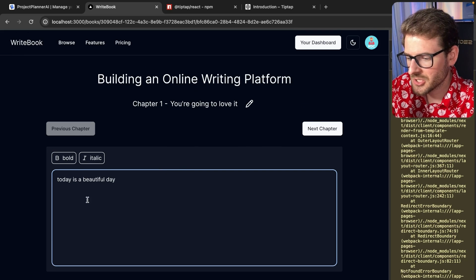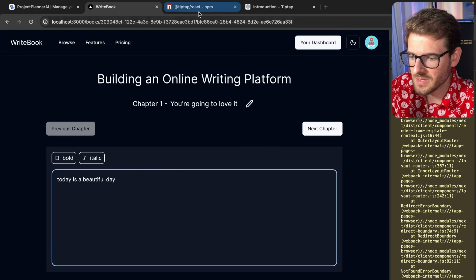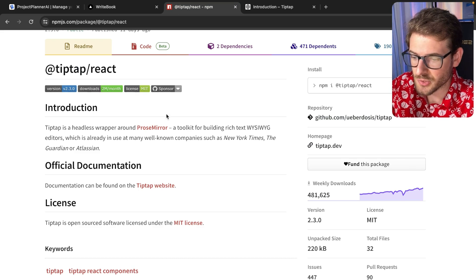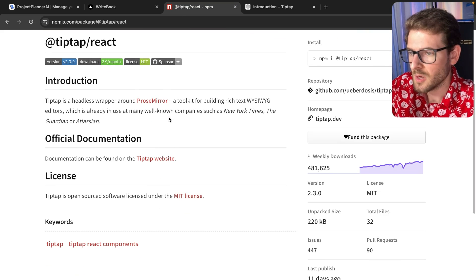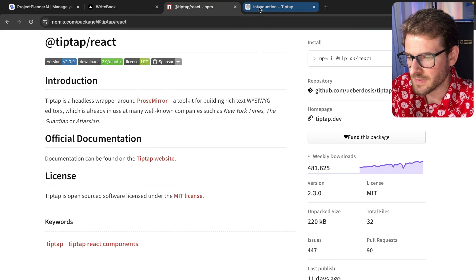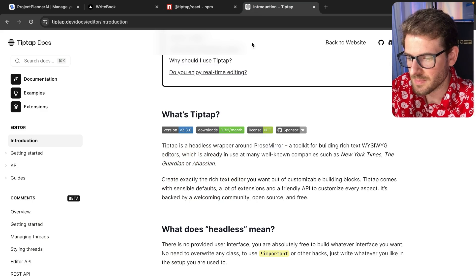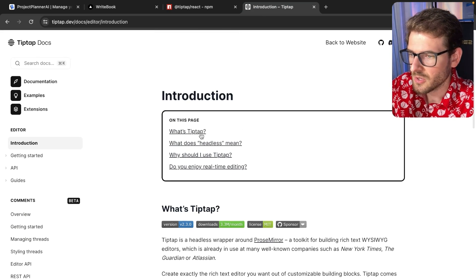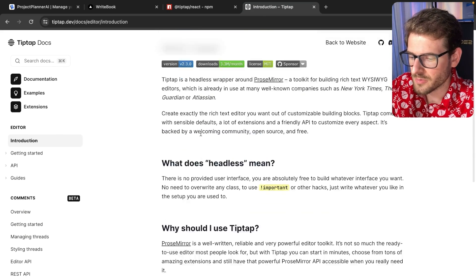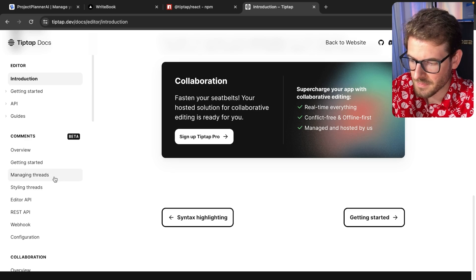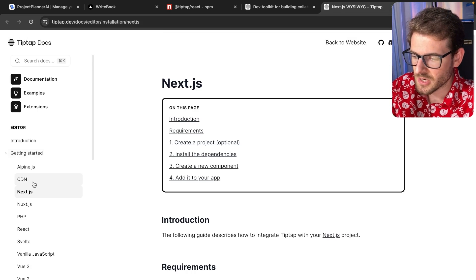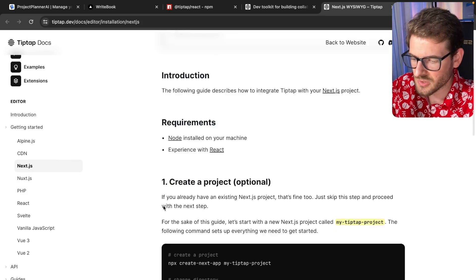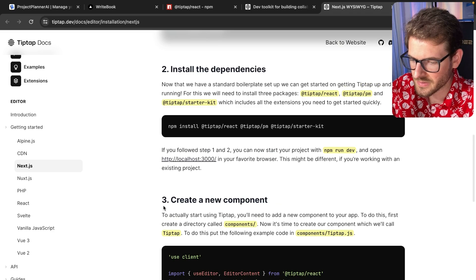So what editor am I actually using in this? I'm using something called TipTap slash React, which is MIT license. If I go over here to the TipTap docs, you can kind of walk through here and understand how to get this set up. They do have a getting started guide and they have an XJS section.